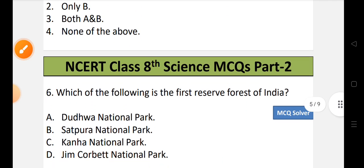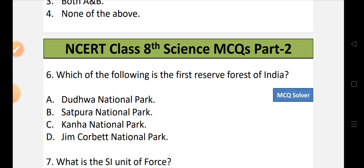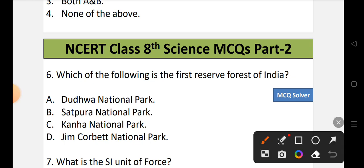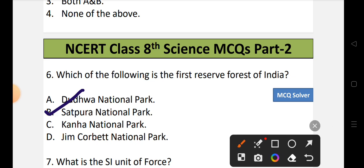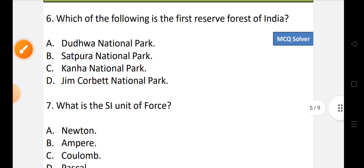Question number 6: Which of the following is the first reserve forest of India? Options: A) Dudua National Park, B) Satpura National Park, C) Kanha National Park, or D) Jim Corbett National Park. The correct option is B, that is Satpura National Park. Satpura National Park is the first reserve forest of India.